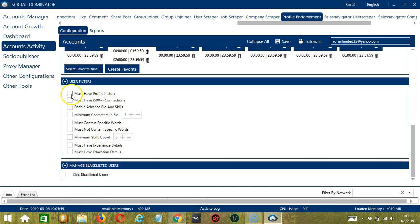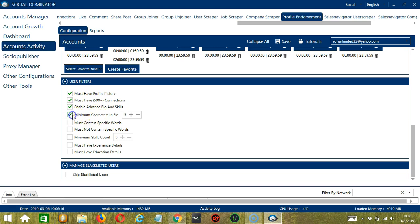This allows us to filter the profiles we want to endorse on LinkedIn. So check the first one if you want to target those who have profile pictures. Check the second one if you want to target those who have at least 500 connections. Check the third one if you want to target those who have enabled advanced bio and skills. The next one will allow you to specify the minimum number of characters in the bio of the profiles you want to target.